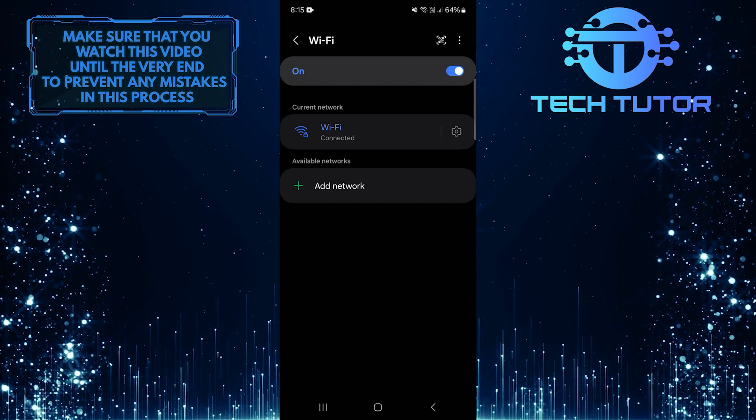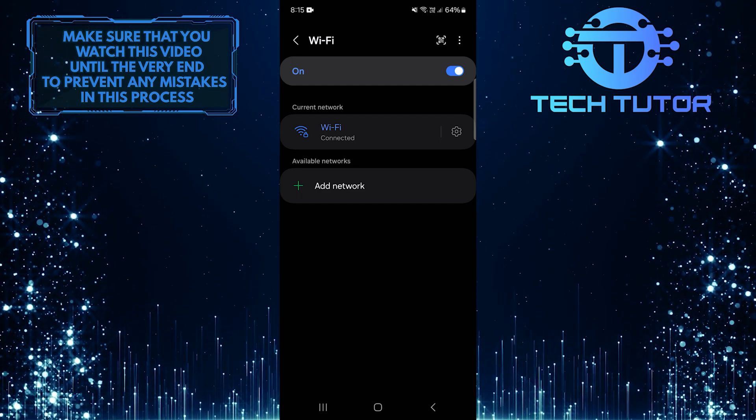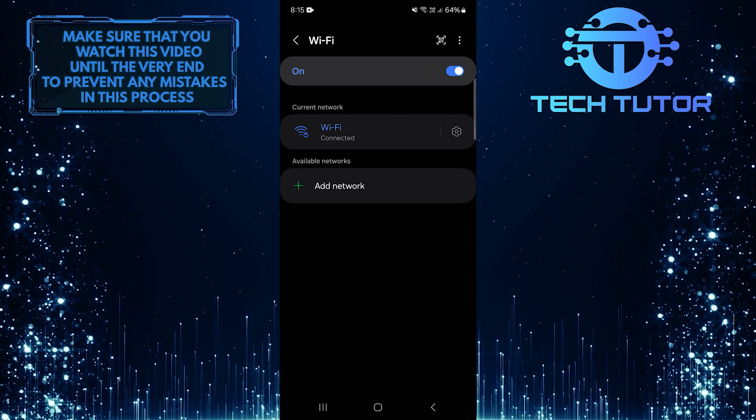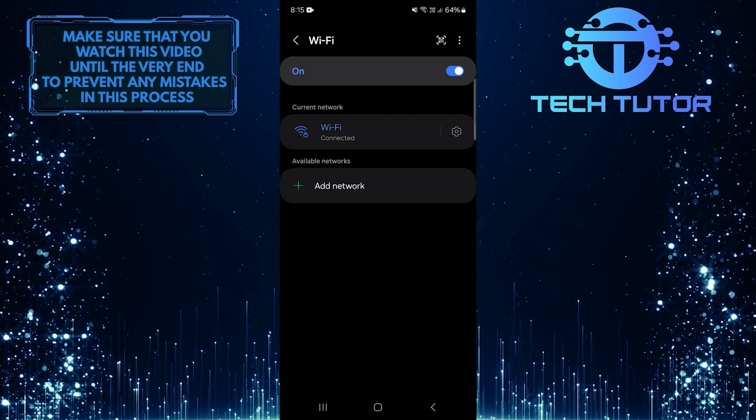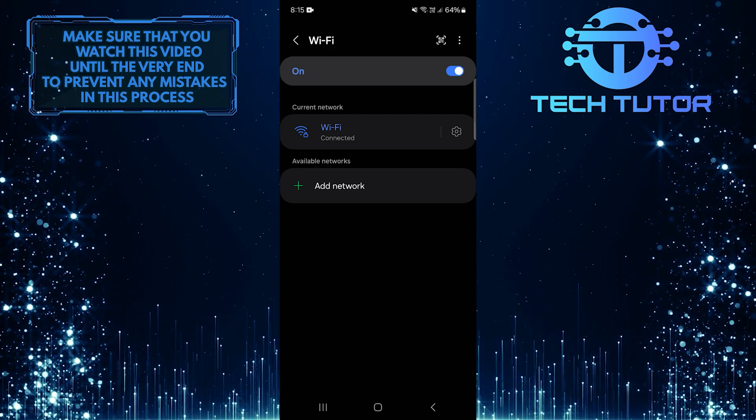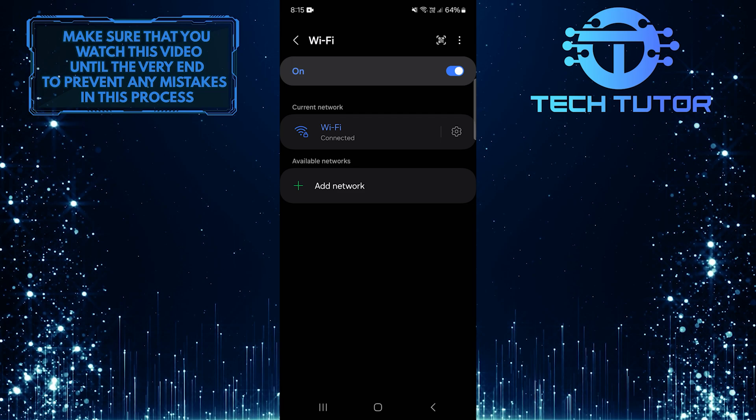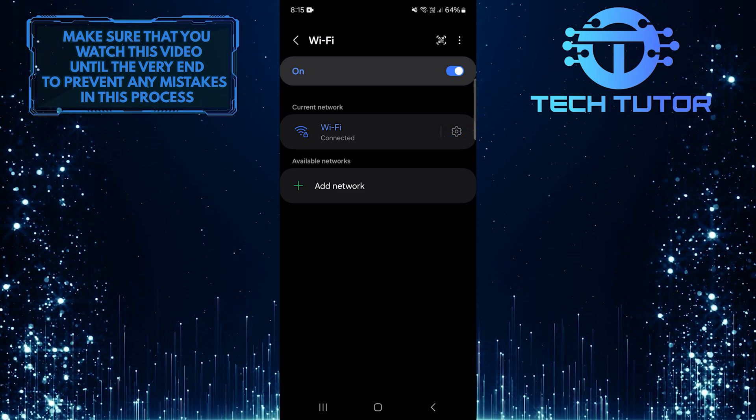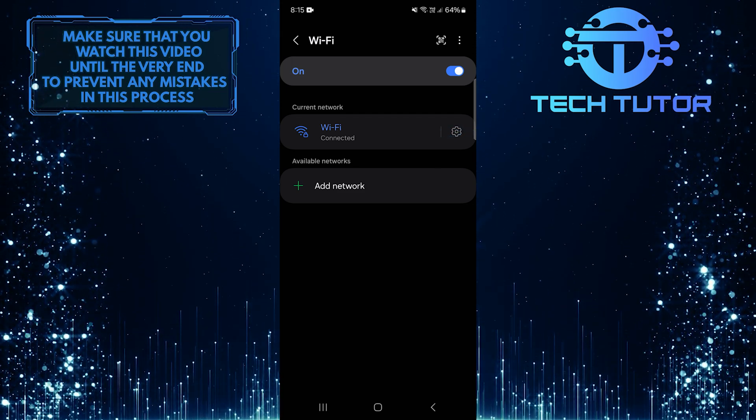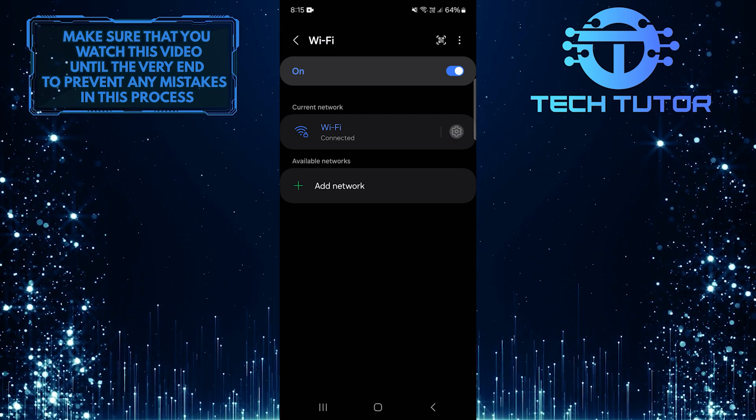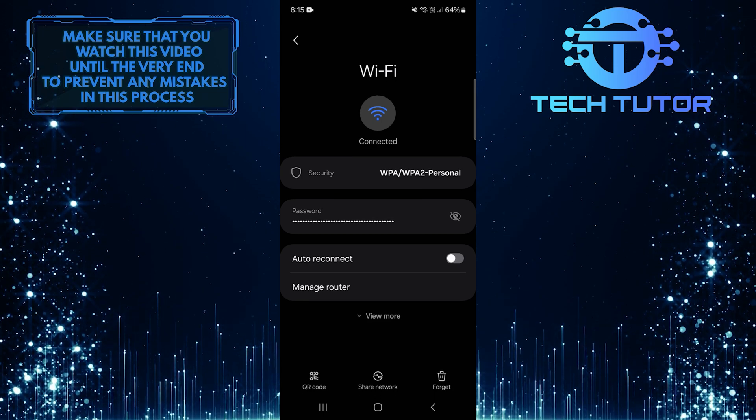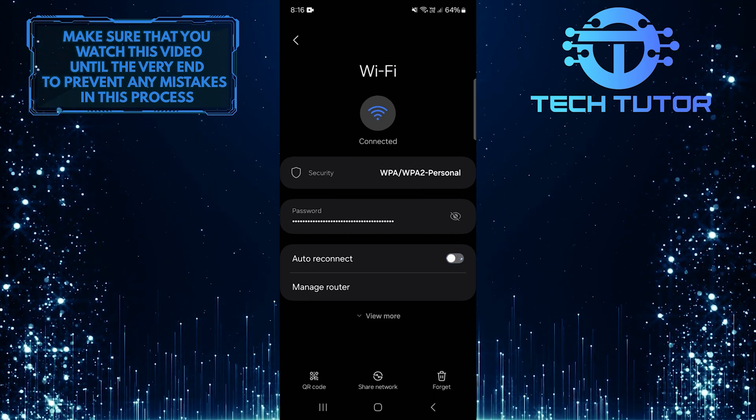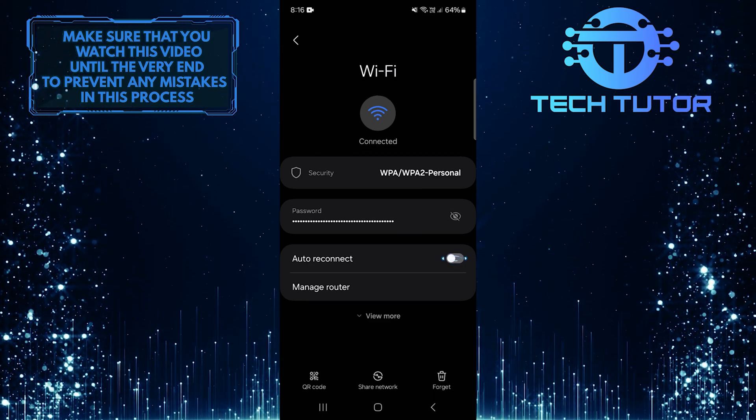If you still face issues after doing this, let's move on to the next solution. Open the settings, come to this exact Wi-Fi settings page, and then tap on the gear icon next to the Wi-Fi network you are currently connected to. Then turn on auto-reconnect by toggling on this switch.